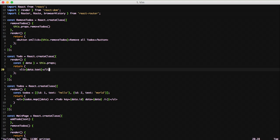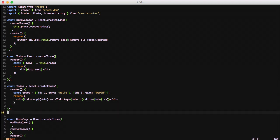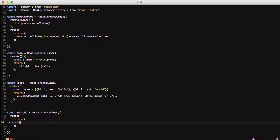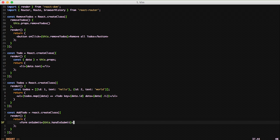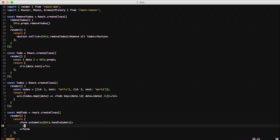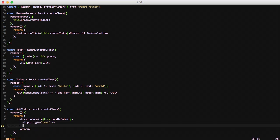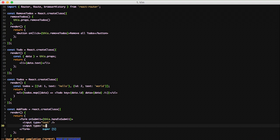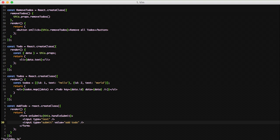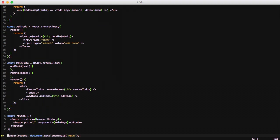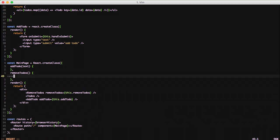Now that we have our Todos component calling our Todo component to list out our to-dos, we're ready to create our AddTodo component. We'll create the basics of it and then create a form — just a general HTML form — and it's going to call this.handleSubmit so when we hit the submit button it takes care of actually dealing with the form. This is a super basic form and we'll get into handling more form stuff in the next video where we handle managing state.